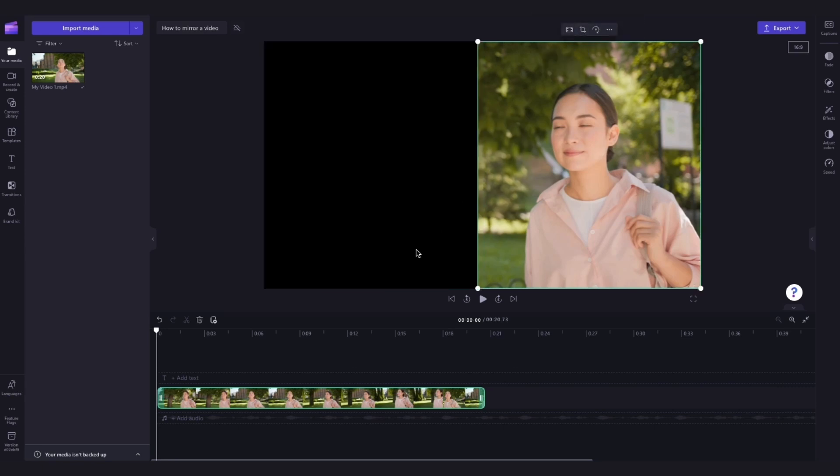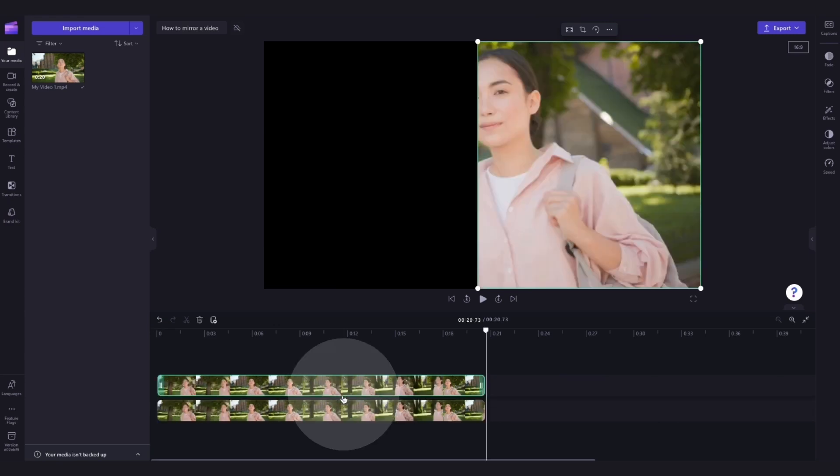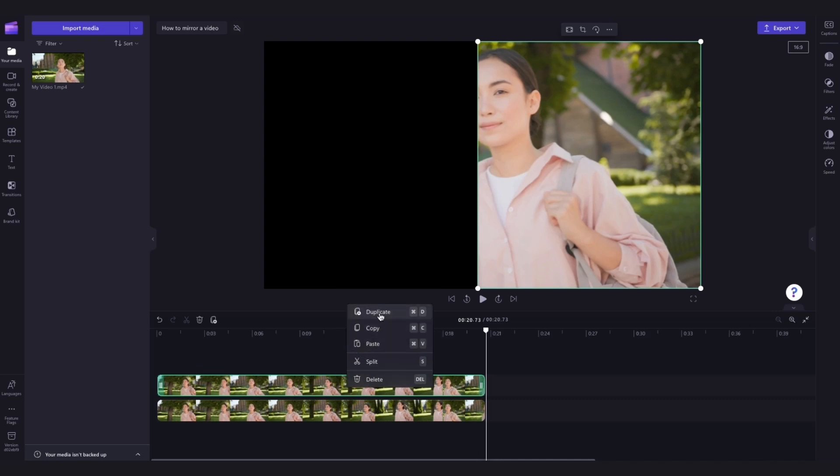Next, copy and paste that asset by clicking either ctrl c, ctrl v or right click the asset and hit duplicate. Make sure the videos are layered on top of each other so that they both appear in the video at the same time.